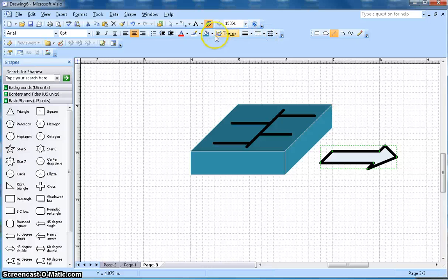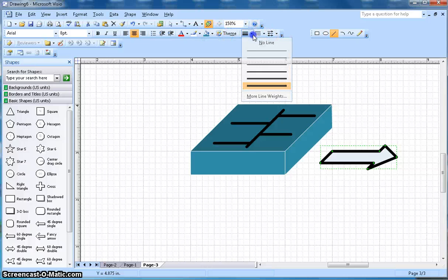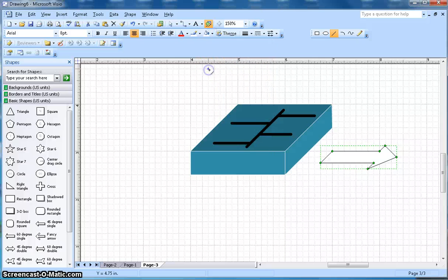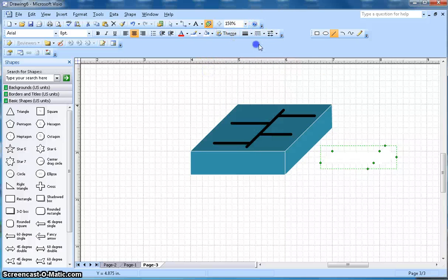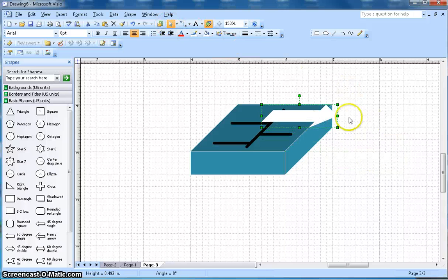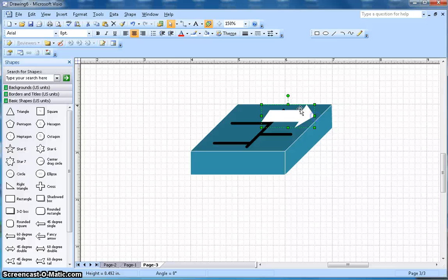I can fill up with white color and then no line. Then I can just drag and drop the arrows here. I can resize those arrows.